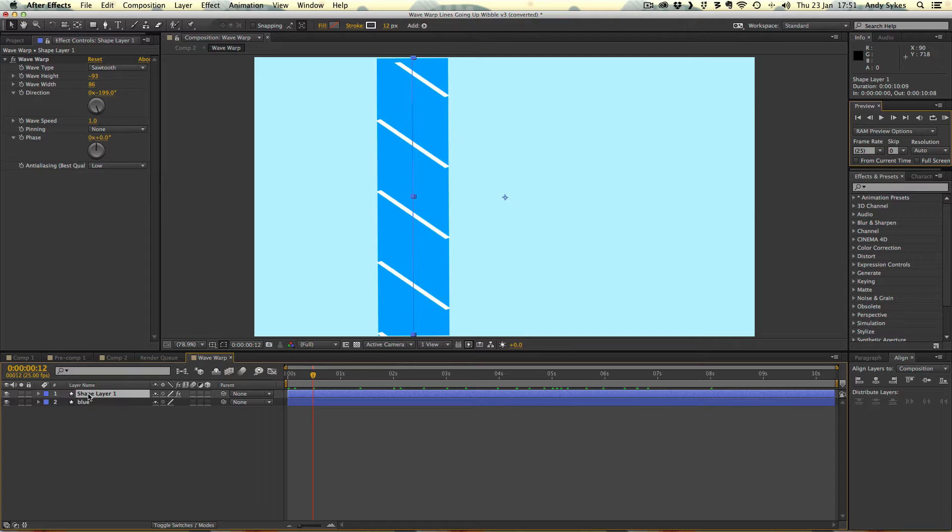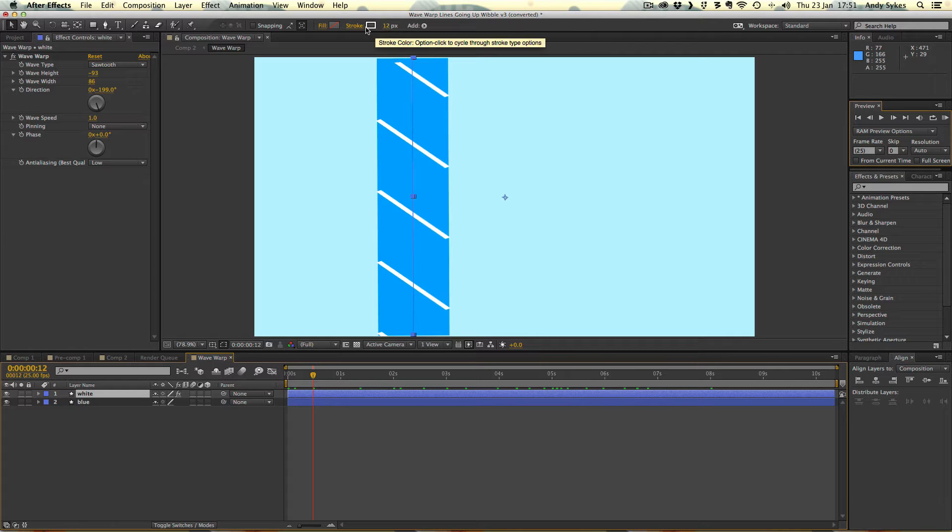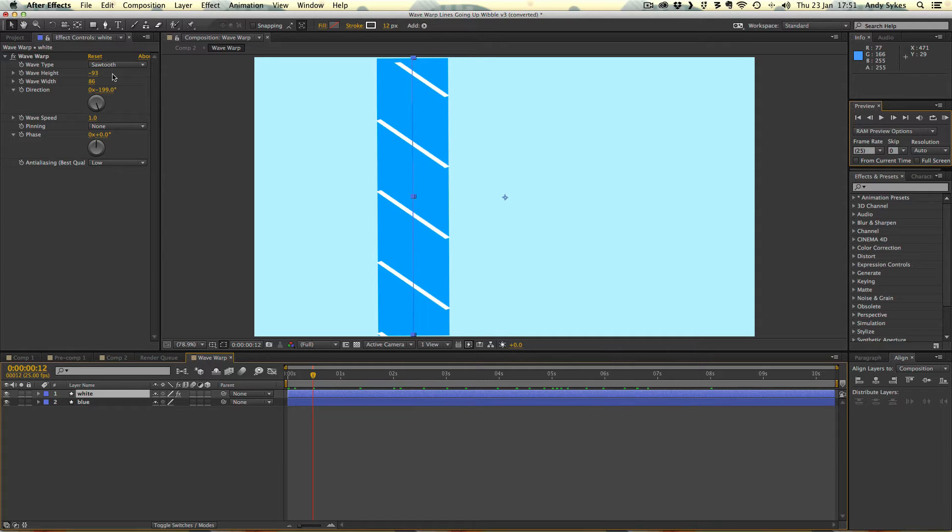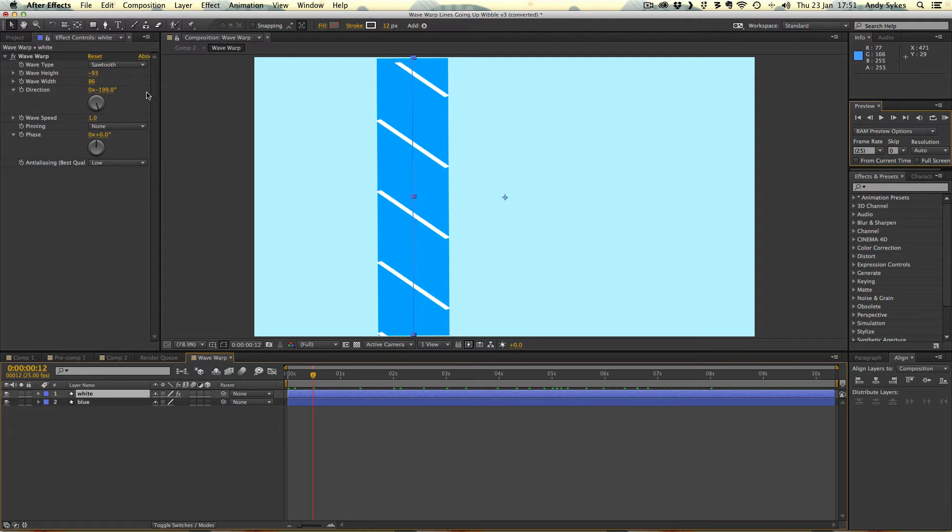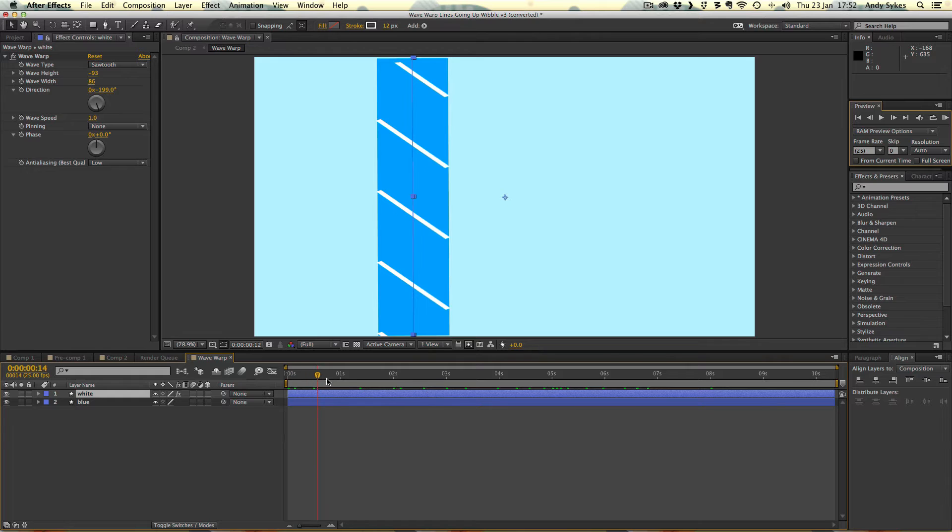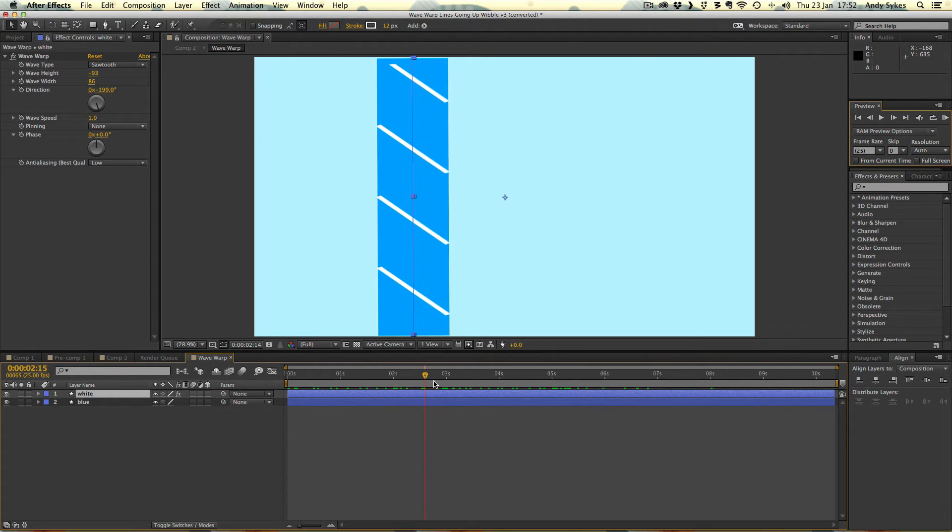The second layer, the white one, which I'm going to rename now, is exactly the same, except it's a thinner stroke of 12 pixels and it's white. So again, we've got this sawtooth wave running through it. The wave height is 93, the wave width is 86, and the direction is minus 199. The wave speed is 1. There's no pinning and no phase. And I've left the quality on low. So we get these really simple lines moving through a thicker blue line.